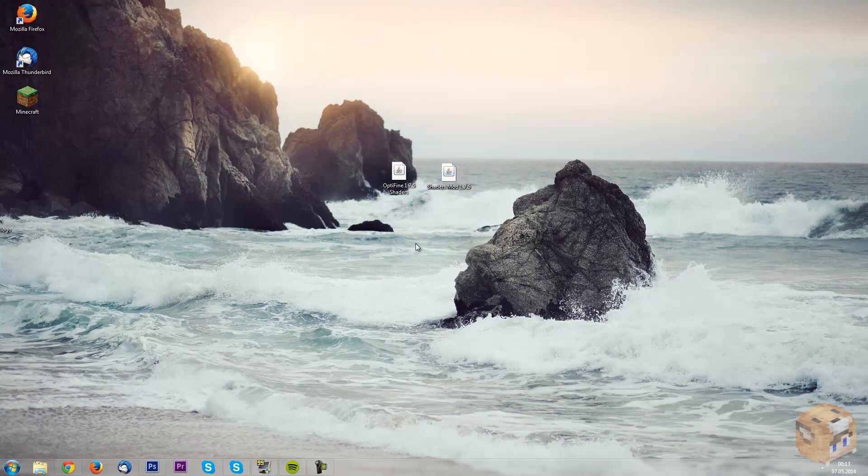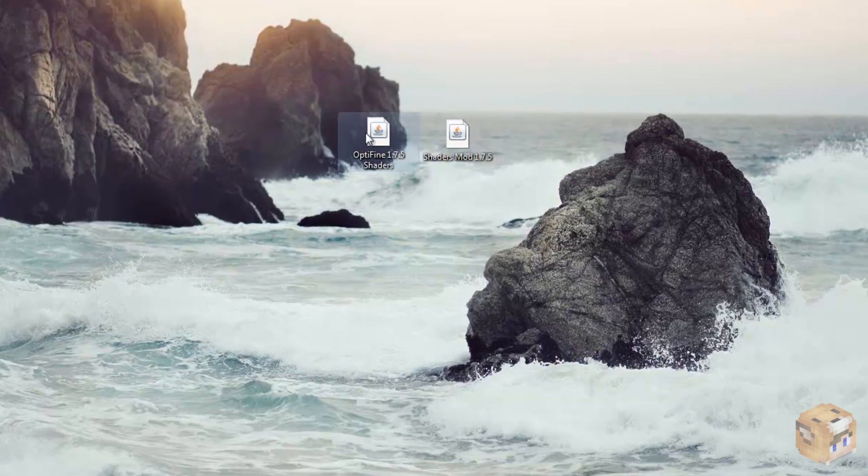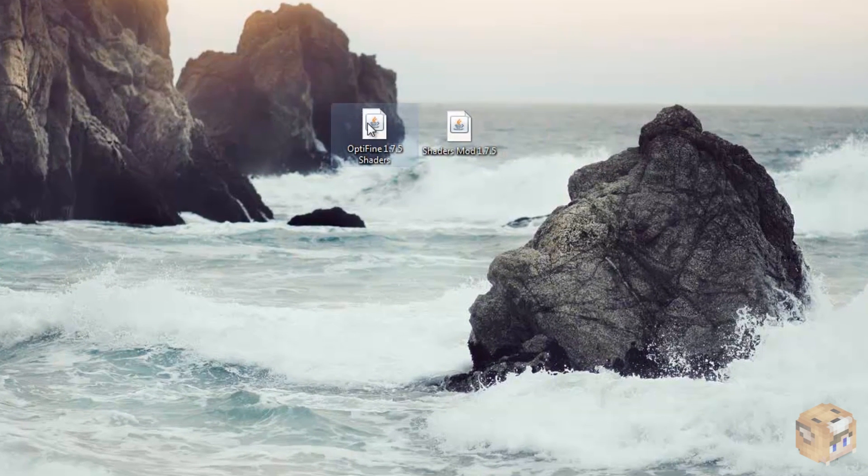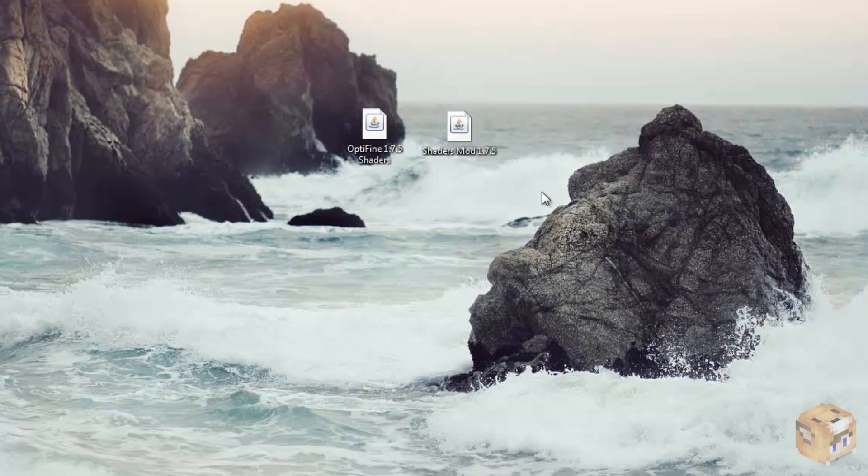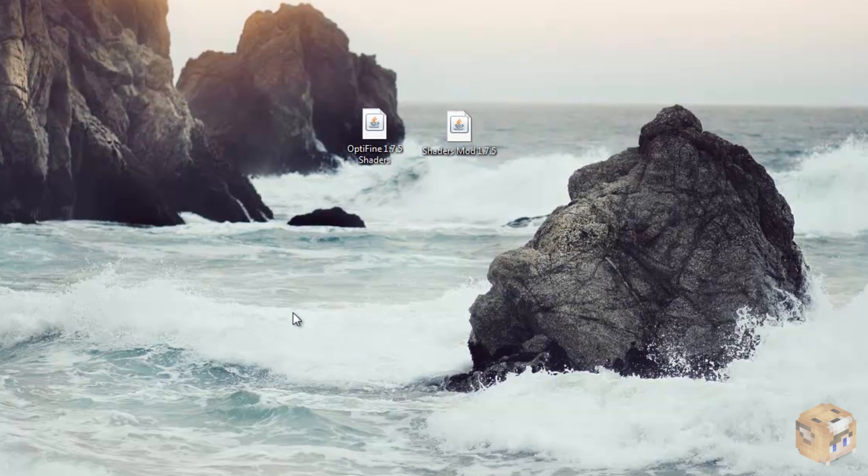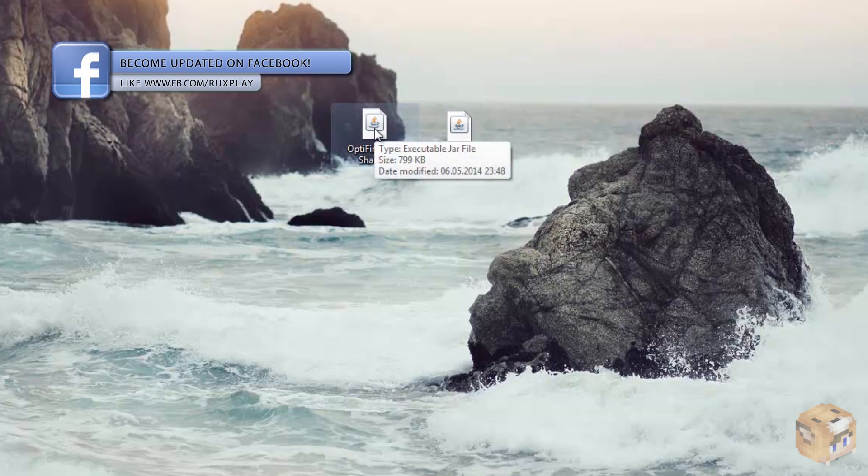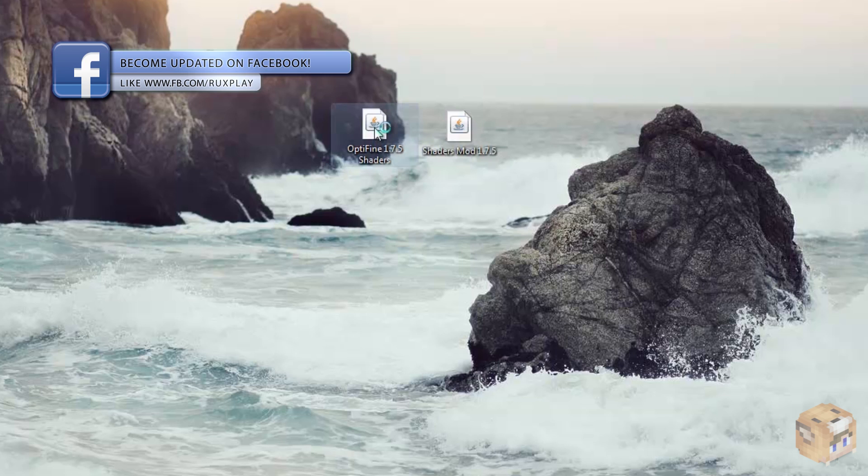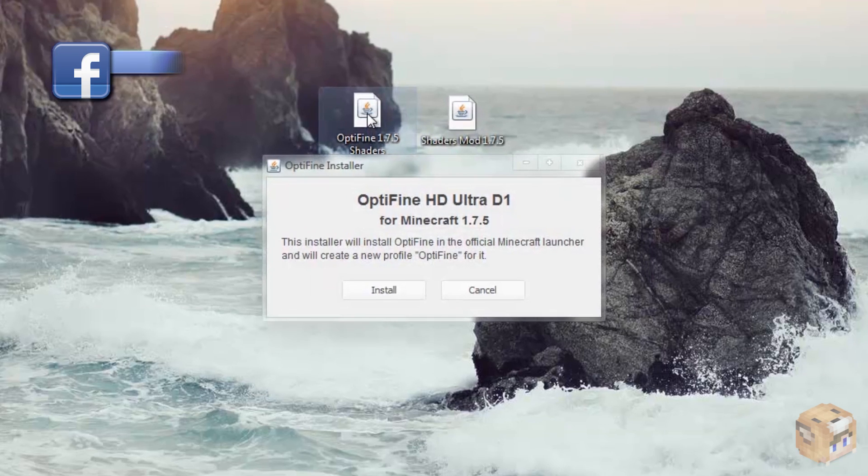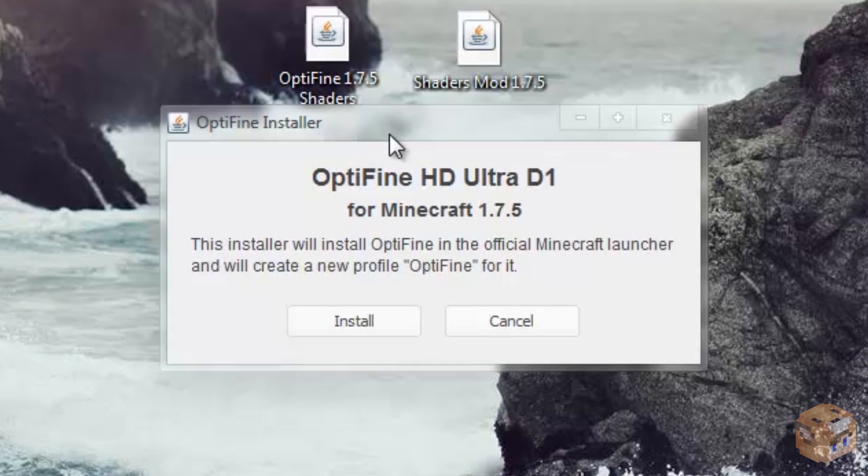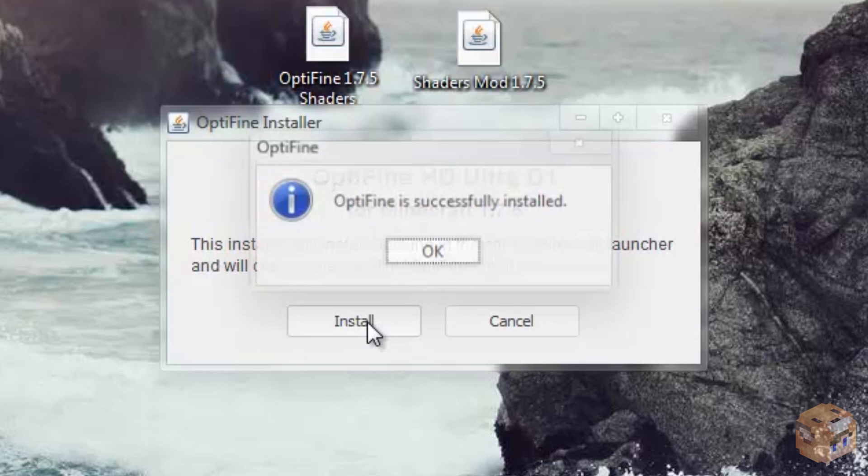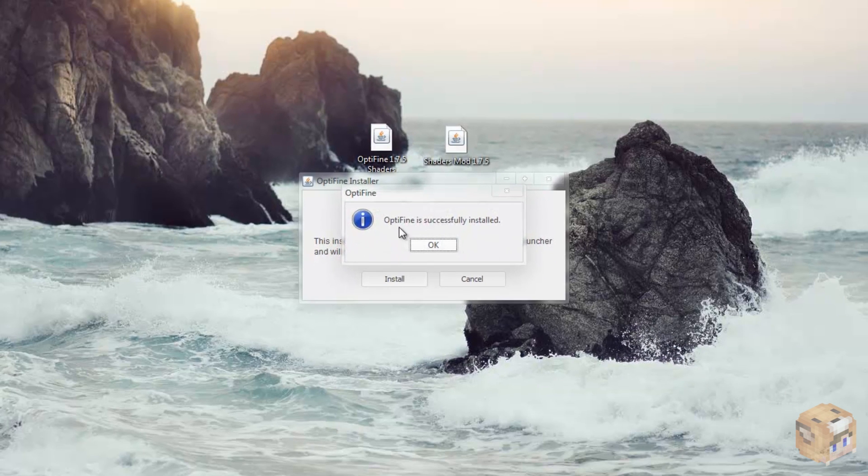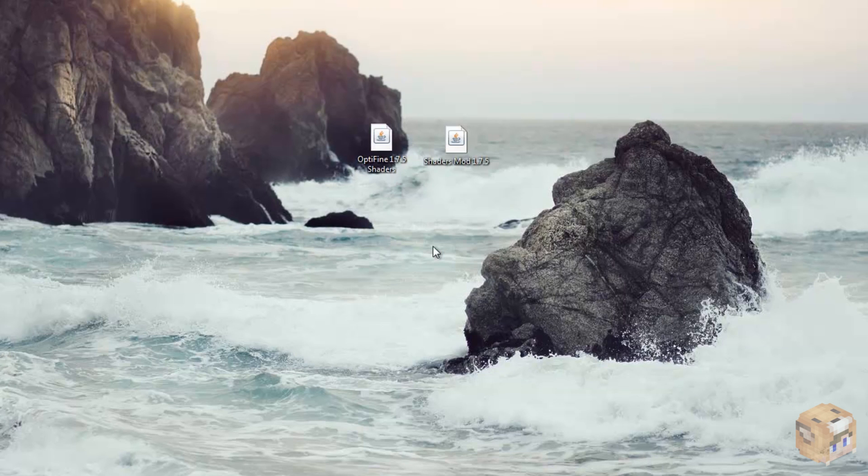Good. Now once we've got that, all we need to do now is simply open up the optifine mod first. This is really important, otherwise it won't work. We want to first open optifine for shaders and then open shaders mod. Okay, so we open optifine for shaders and we will get this tiny little window with two simple buttons on it, install and cancel. And what it says here is going to create a new profile called optifine. And all you need to do is just press install and it's really simple and we will get this little confirmation that installed, you just press OK and that's it, that was easy.